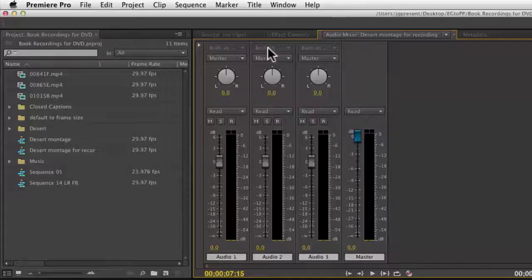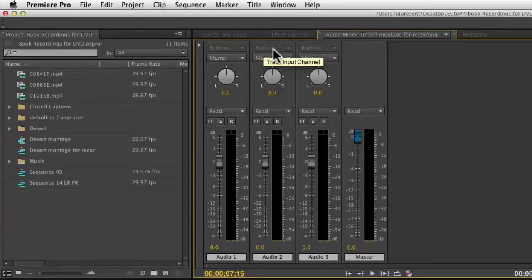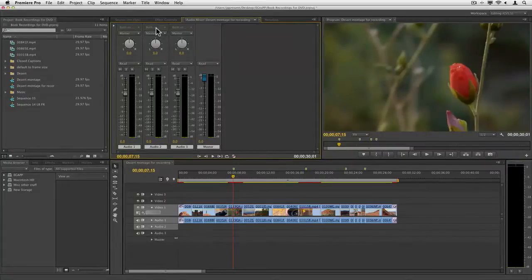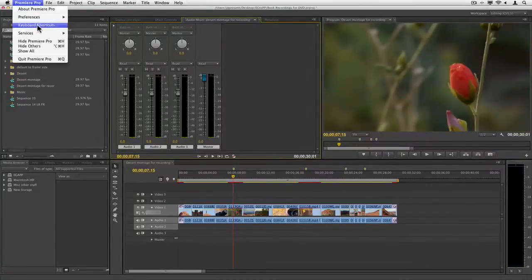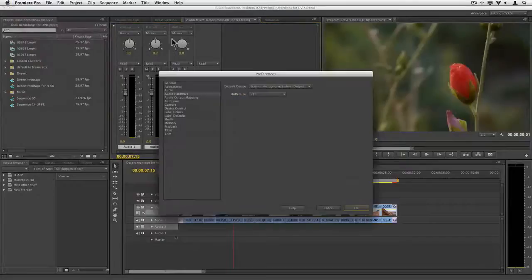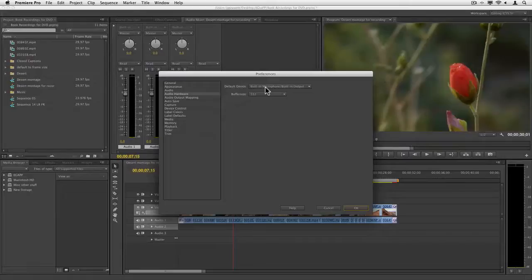At the very top, it says built-in input. That's my track input channel. That's the microphone we have plugged in. Now, if you don't have a microphone plugged in, you're going to want to come to the audio hardware and specify where that microphone is. You've got to obviously have a microphone plugged in to record, but this is how you tell Premiere Pro which input to listen to.